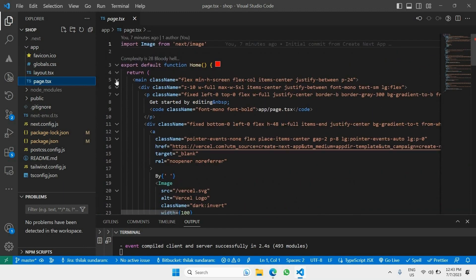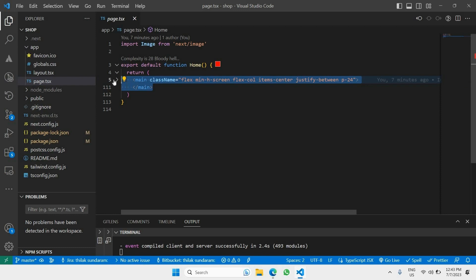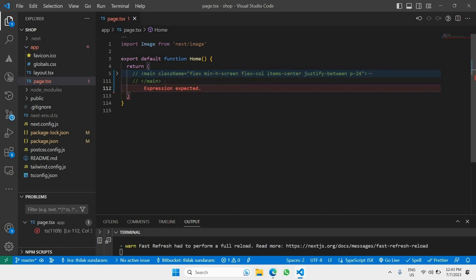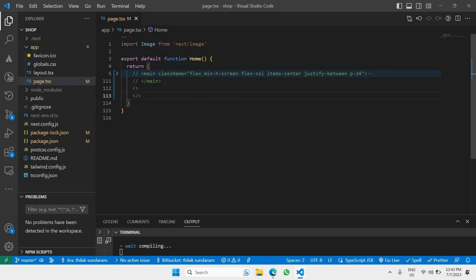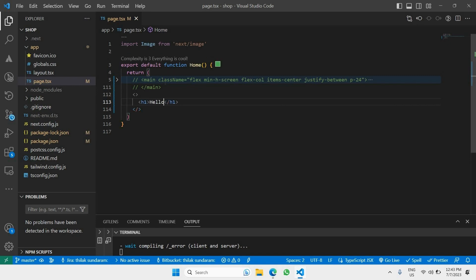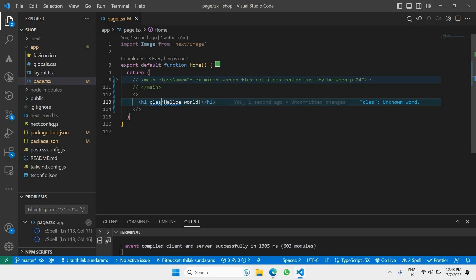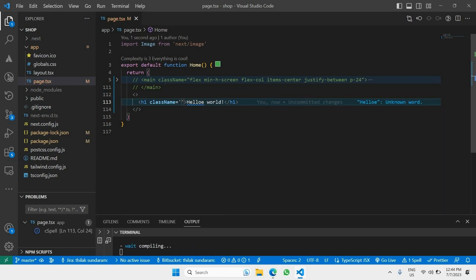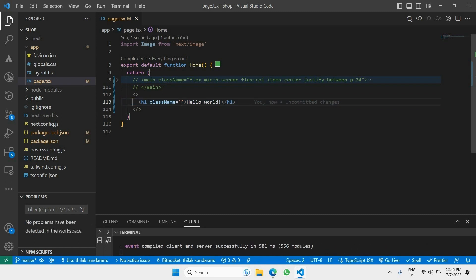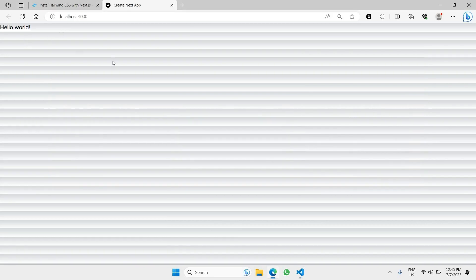If I go to `page.tsx`, which is the root page of the app, I can change the entire page. I'll comment out the main content and add my own custom code with open and close tags, then add an `h1` tag that just says 'Hello World'. I also want to test whether Tailwind is installed and configured properly, so I'll use `className` and add some basic Tailwind styling properties.